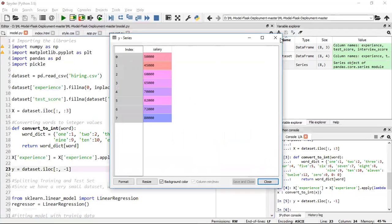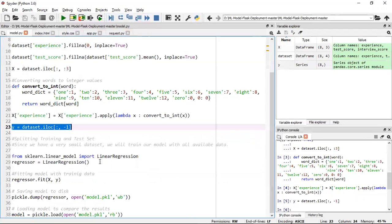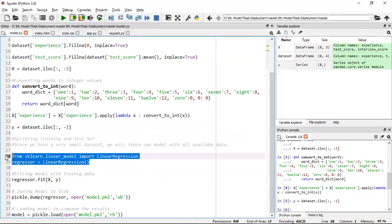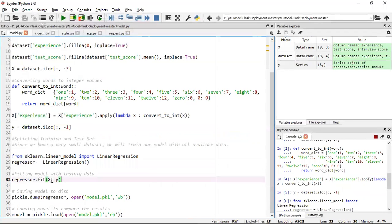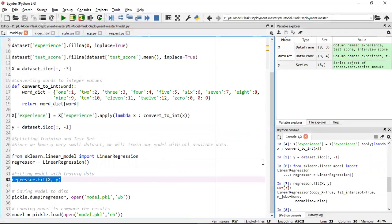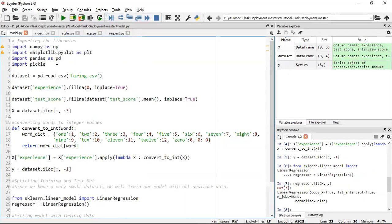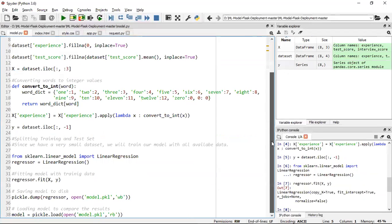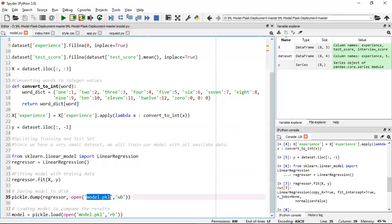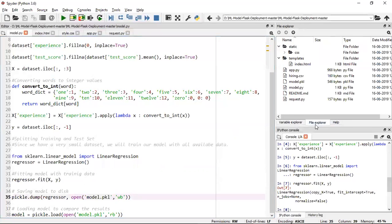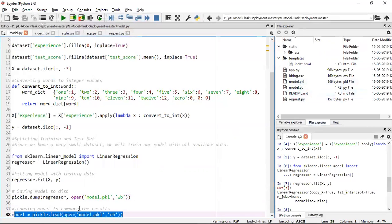For Y, which is my dependent feature, I'll use iloc and take the last column — that's the salary feature. After this, I apply linear regression and do a fit. Once the model is ready I use pickle.dump from the pickle library, which creates a pre-compiled model file with a .pkl extension — model.pkl. If you want to test it, you can use pickle.load and test it, but your model.pkl file will be ready once you execute this.